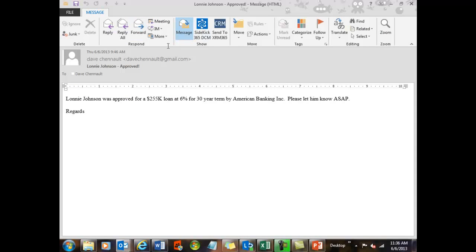So that's just a quick update. I wanted to go over the integration we have with Sidekick 365 DCM and Office. And that's with Word, PowerPoint, Excel, and Outlook. Thanks again. If you have any questions, email us at info at skylightsystems.com.